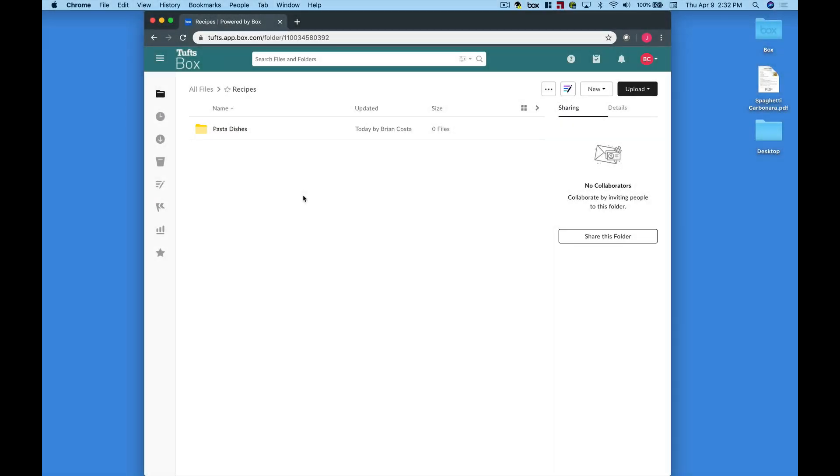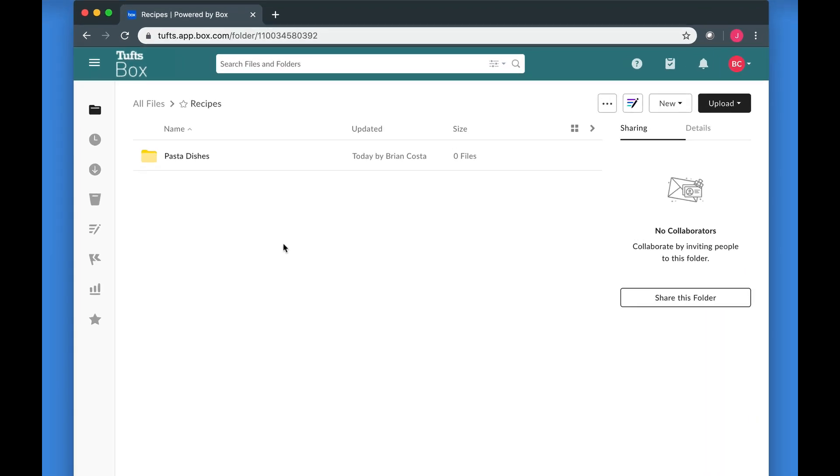There are many different ways to use Box as a file storage and collaboration tool. One thing that you might want to do is to set up a Box folder for collecting and organizing file submissions from other people.